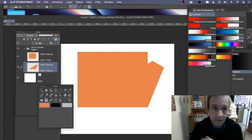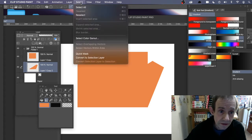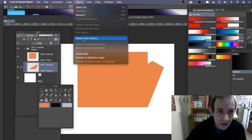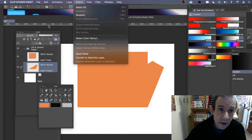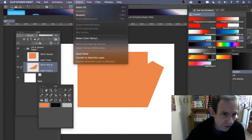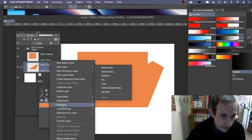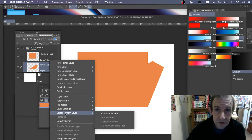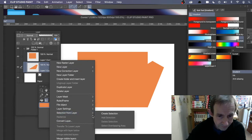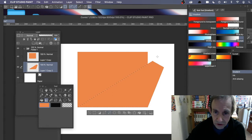With that layer, you could go to Select and use one of those options, or the easiest way: right-click on the layer and go to Selection from Layer > Create Selection. Now you've got that selection.